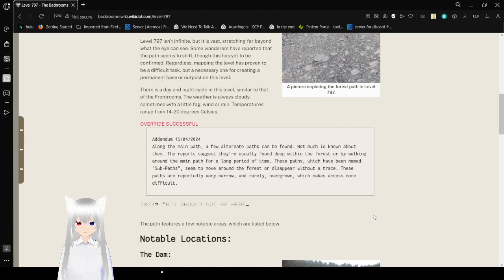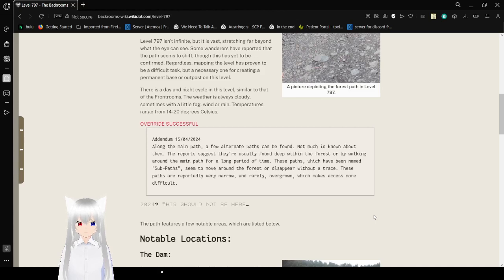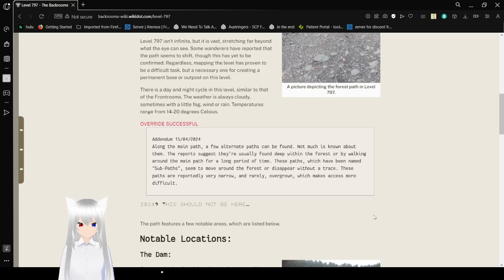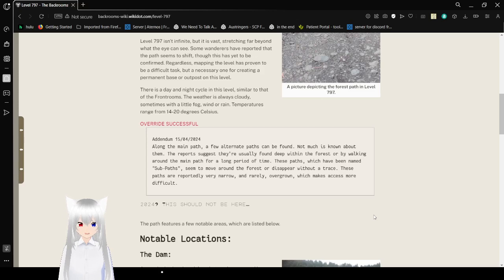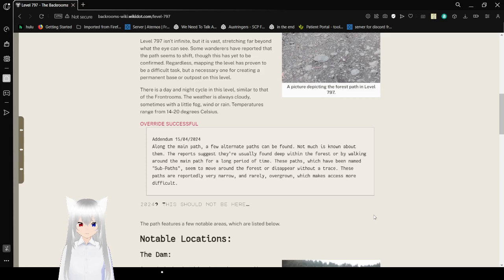Along the main path, a few alternate paths can be found. Not much is known about them. Reports suggest they are usually found deep within the forest after walking around on the main path for a long period of time. These paths, which have been named sub-paths, seem to appear from nowhere in the forest to disappear without a trace. These paths are reportedly very narrow and rarely overgrown, which makes access more difficult.